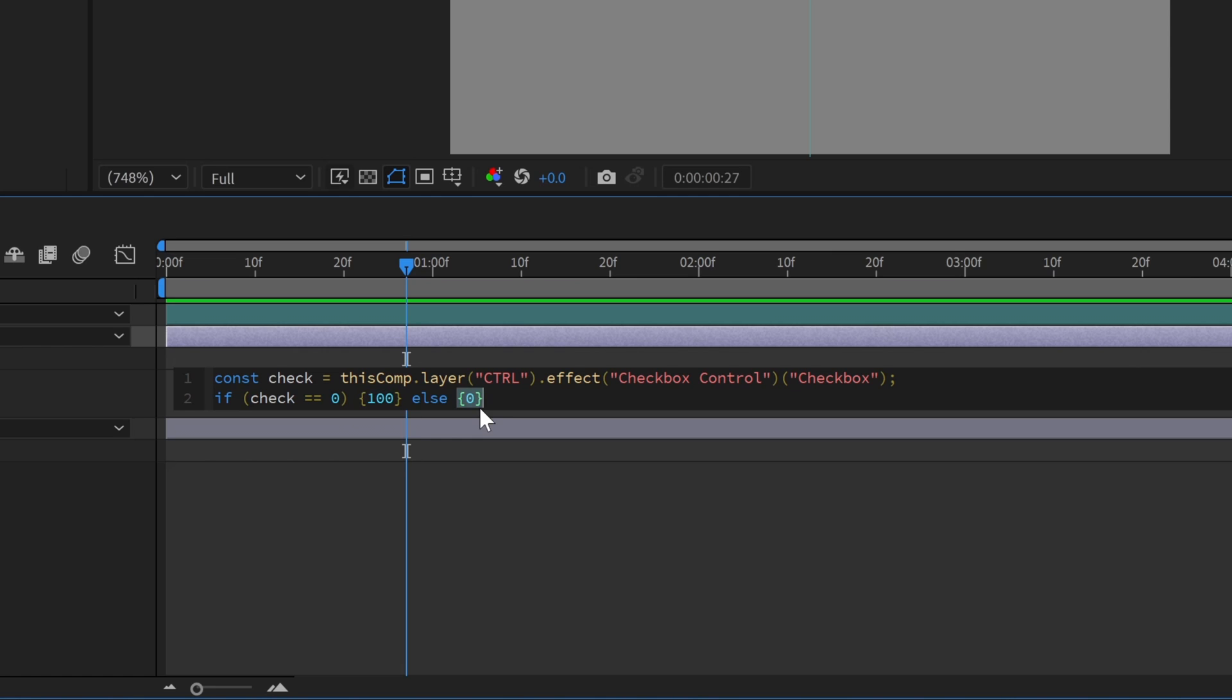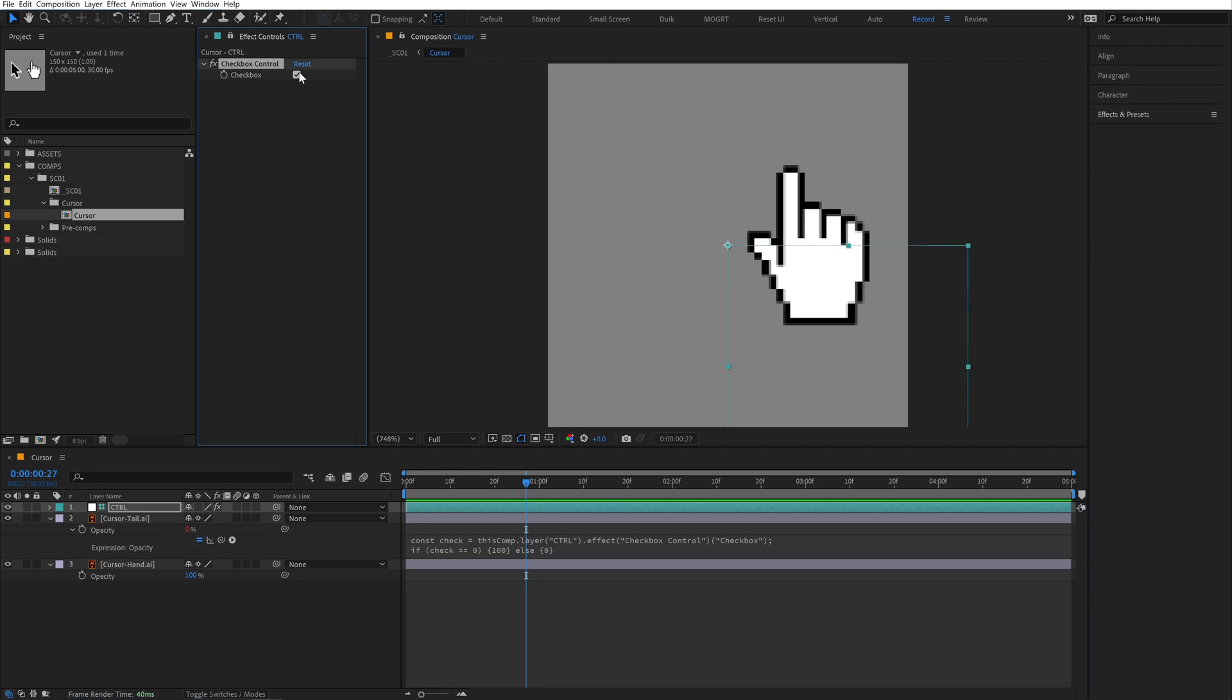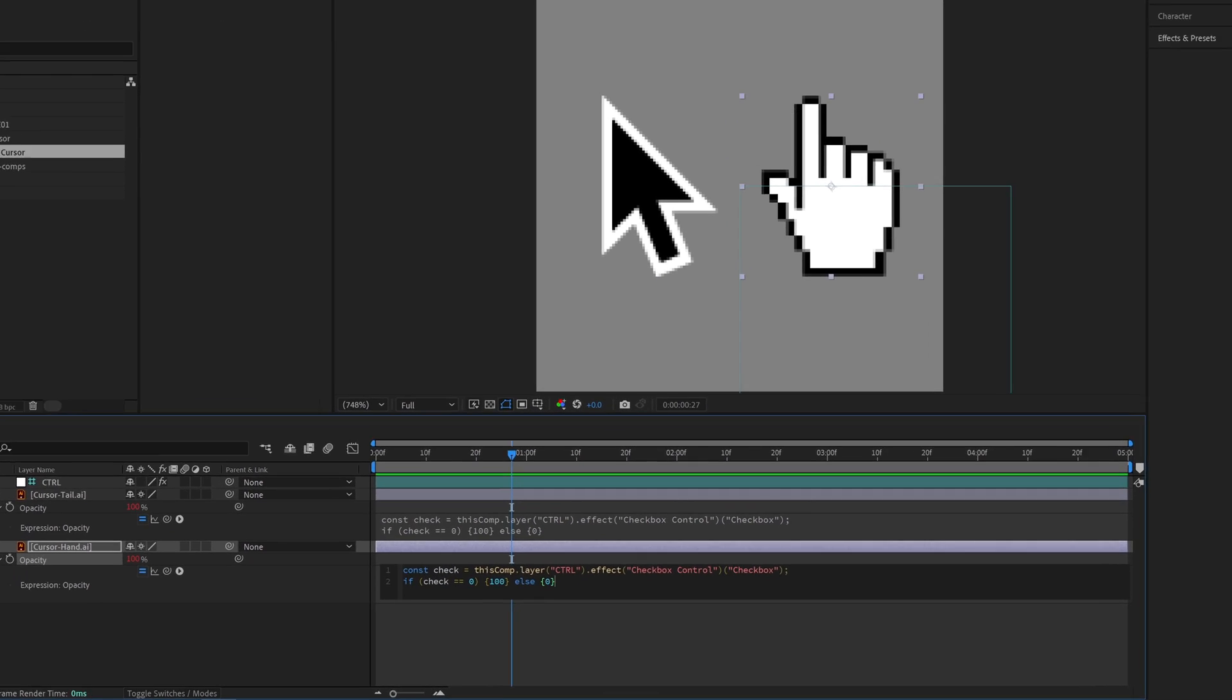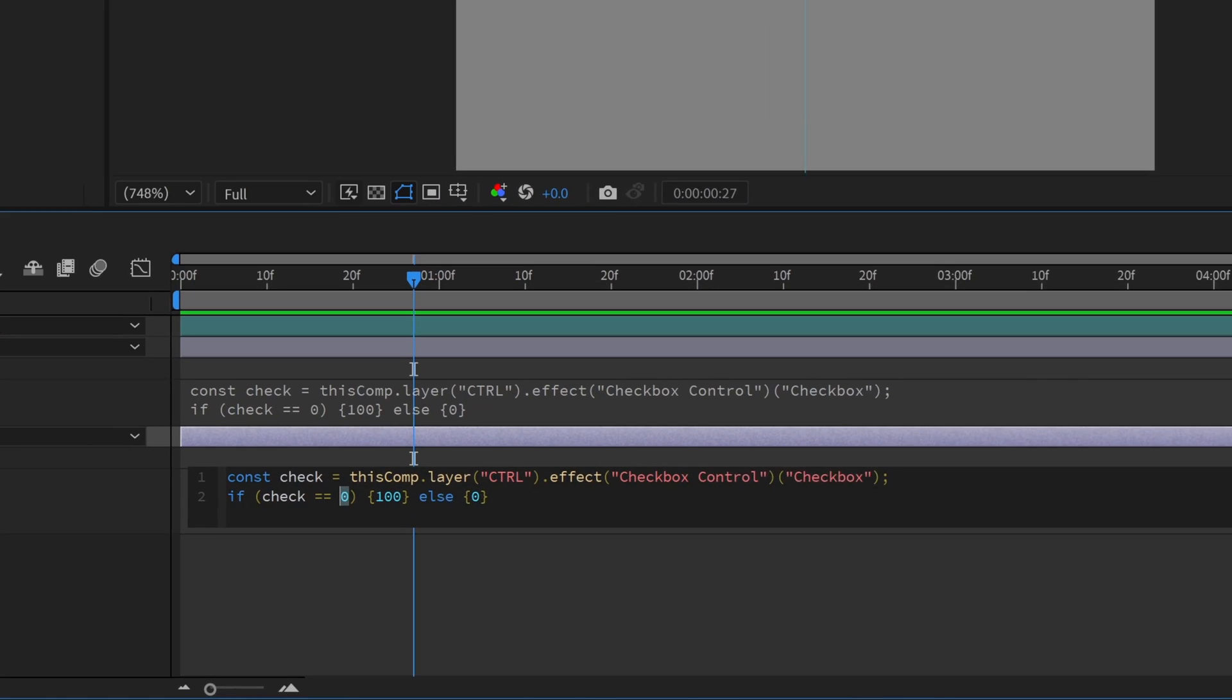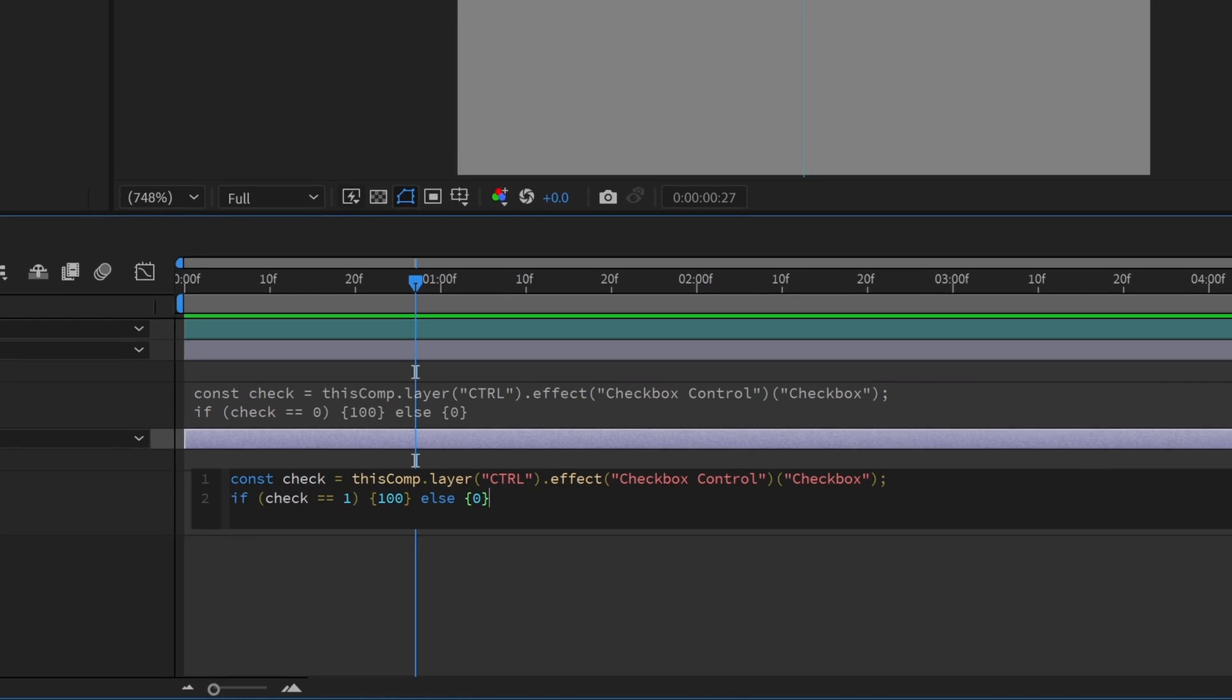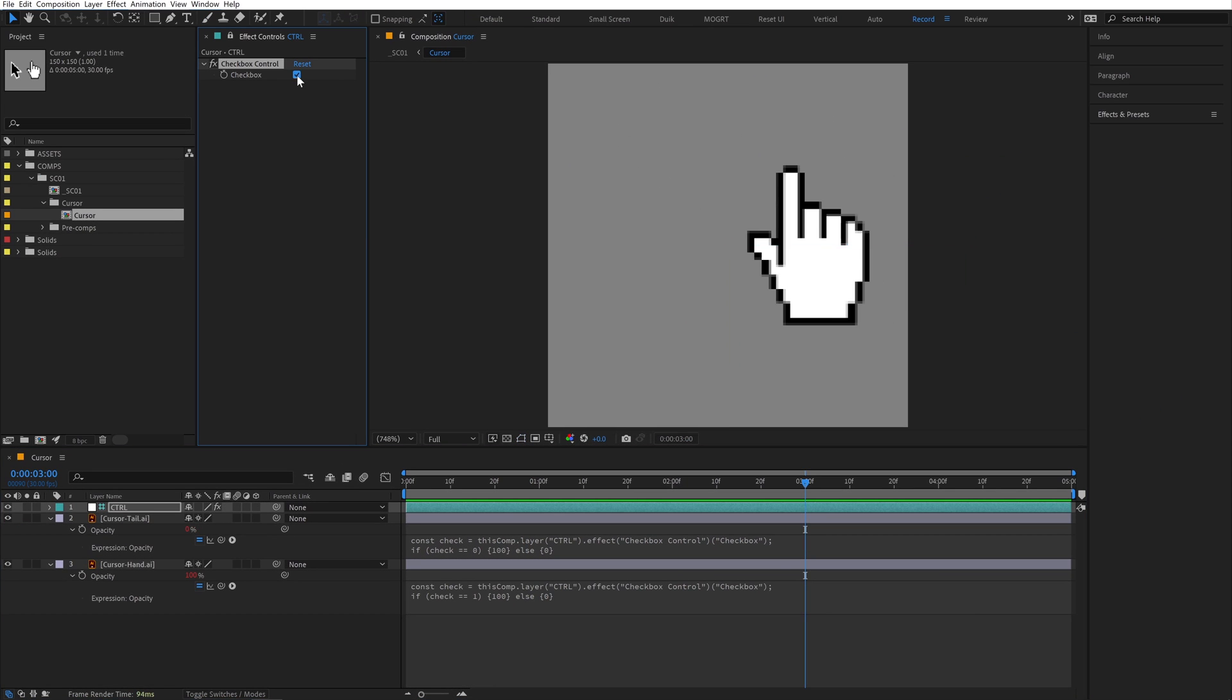Otherwise, set opacity to zero. When I toggle the checkbox on, the cursor layer disappears. Select the opacity property and copy and paste it onto the second layer. Then change check equals equals zero to check equals equals one. And now we're toggling these layers back and forth.